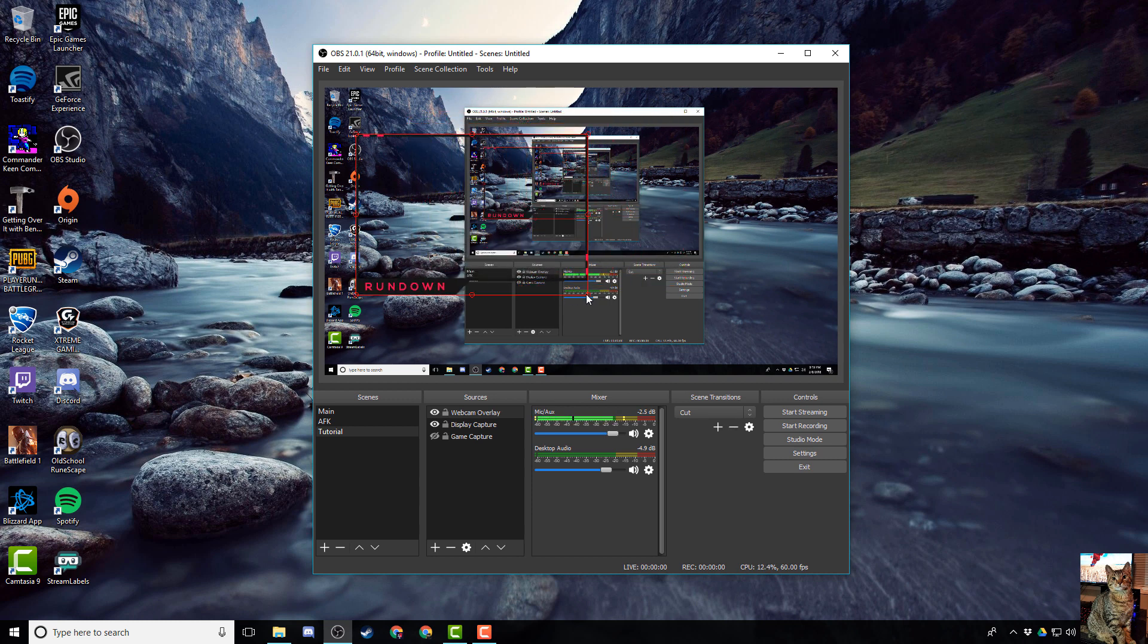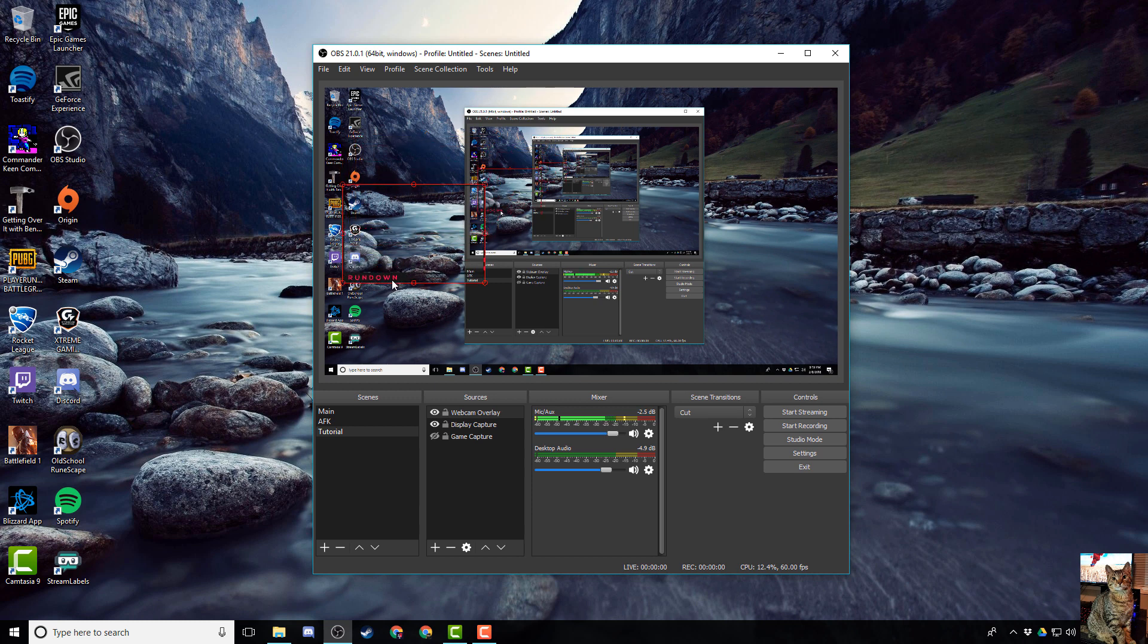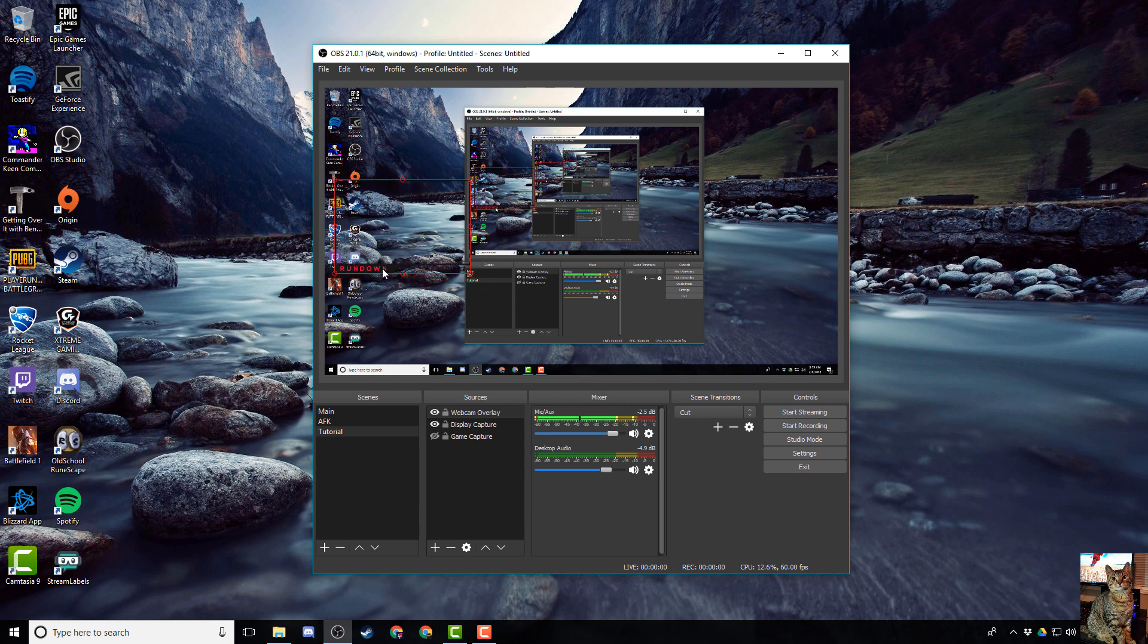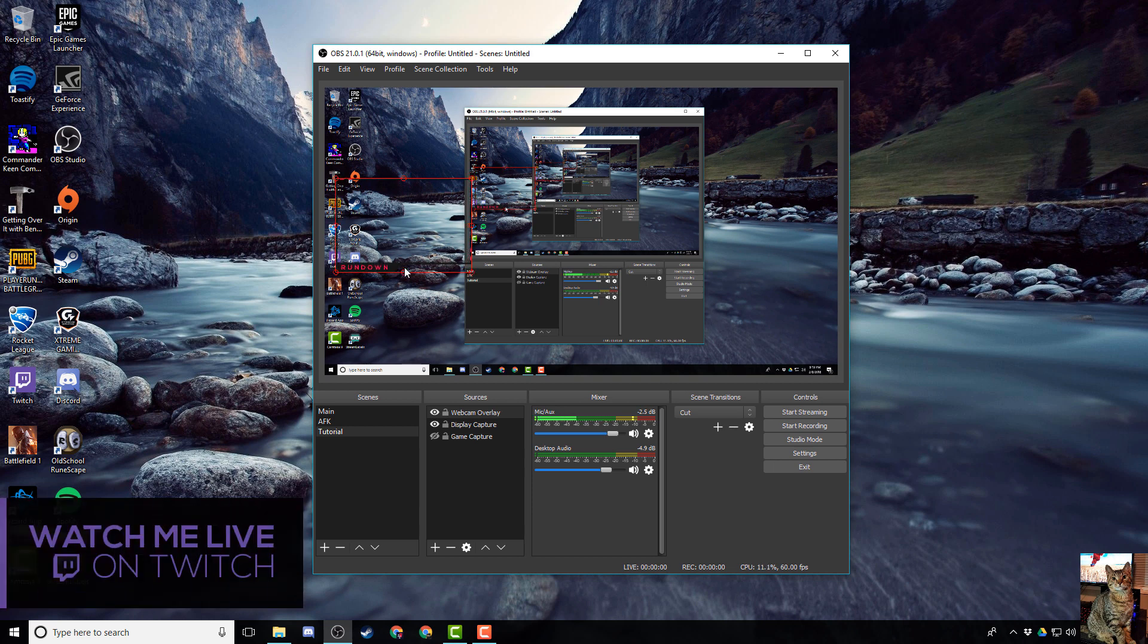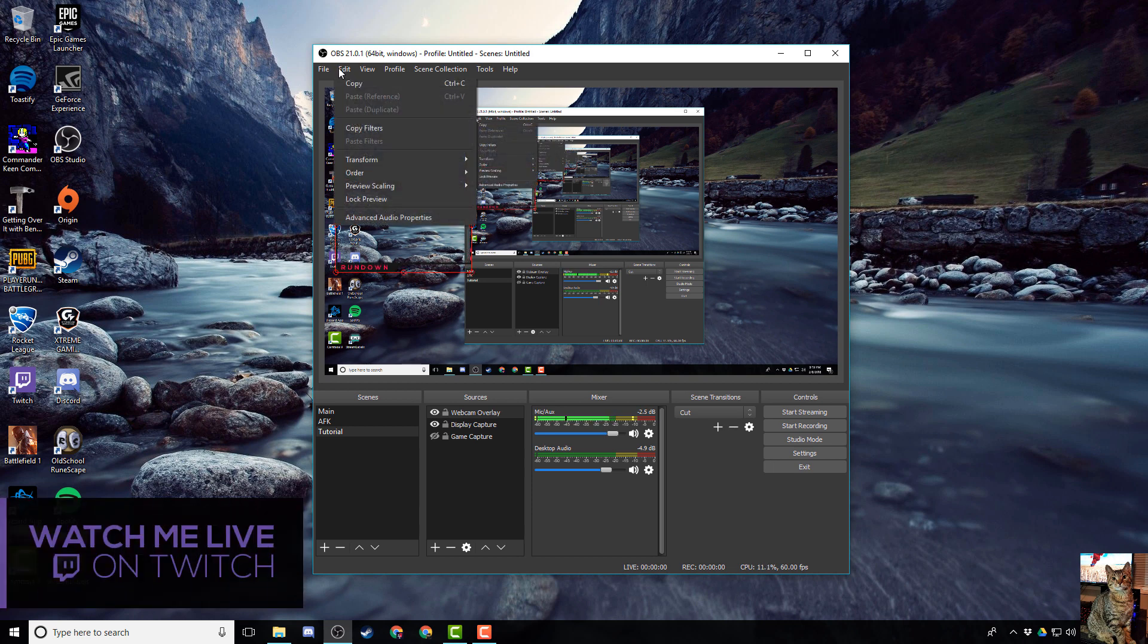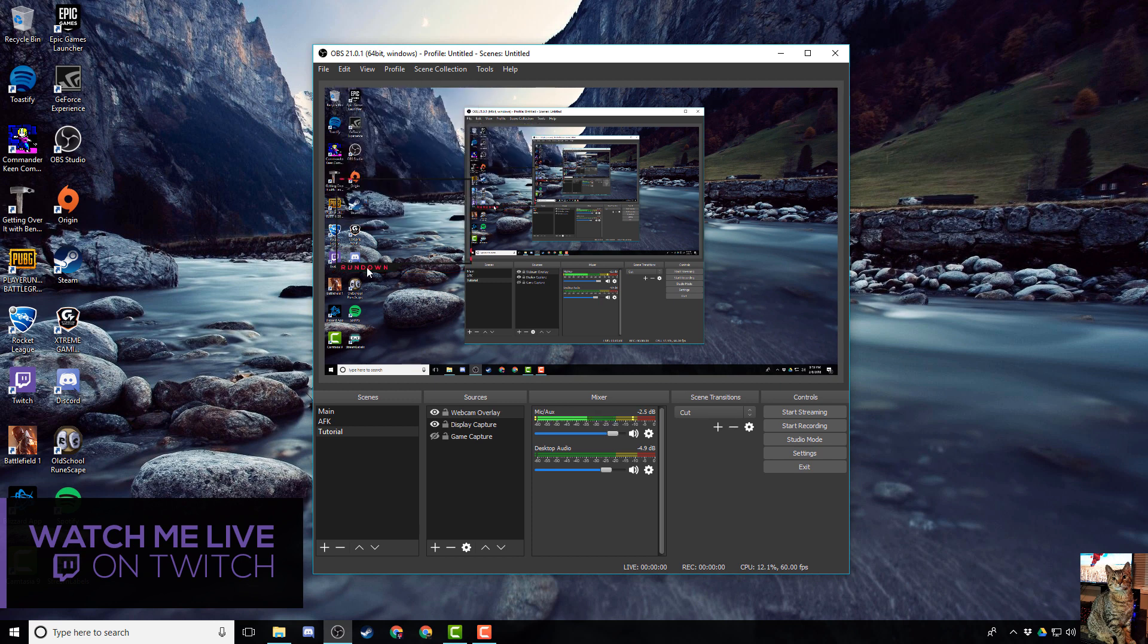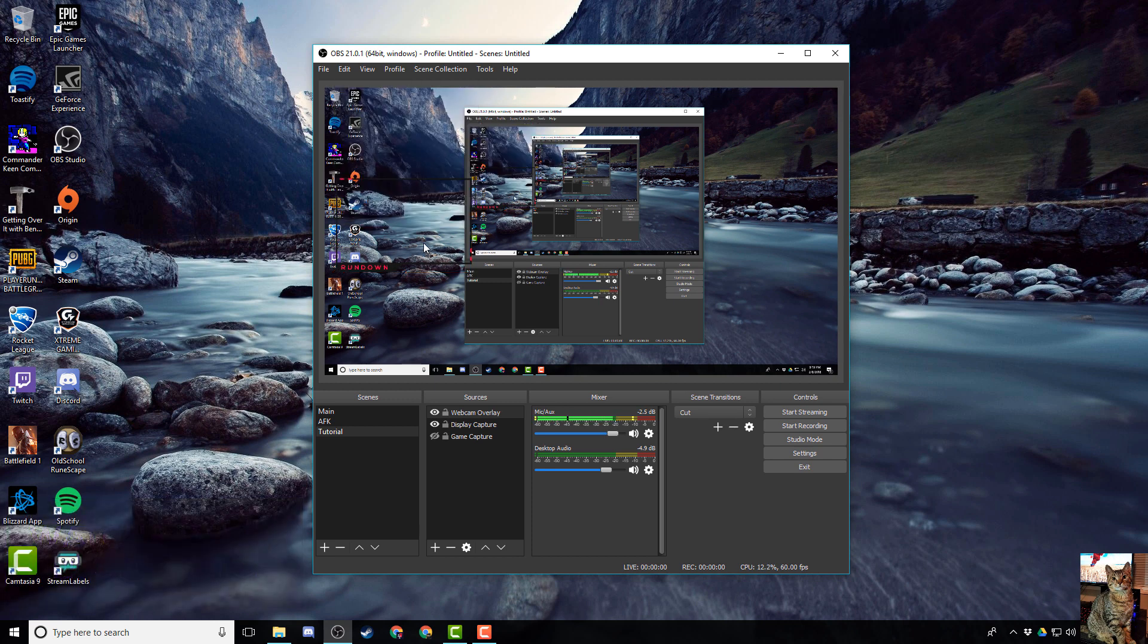Once you've positioned it and resized it how you would like for your channel - this is normally where I put it on my stream - you can lock it by hitting edit and then lock preview. It's usually a good idea to do that because you can't undo actions in OBS.